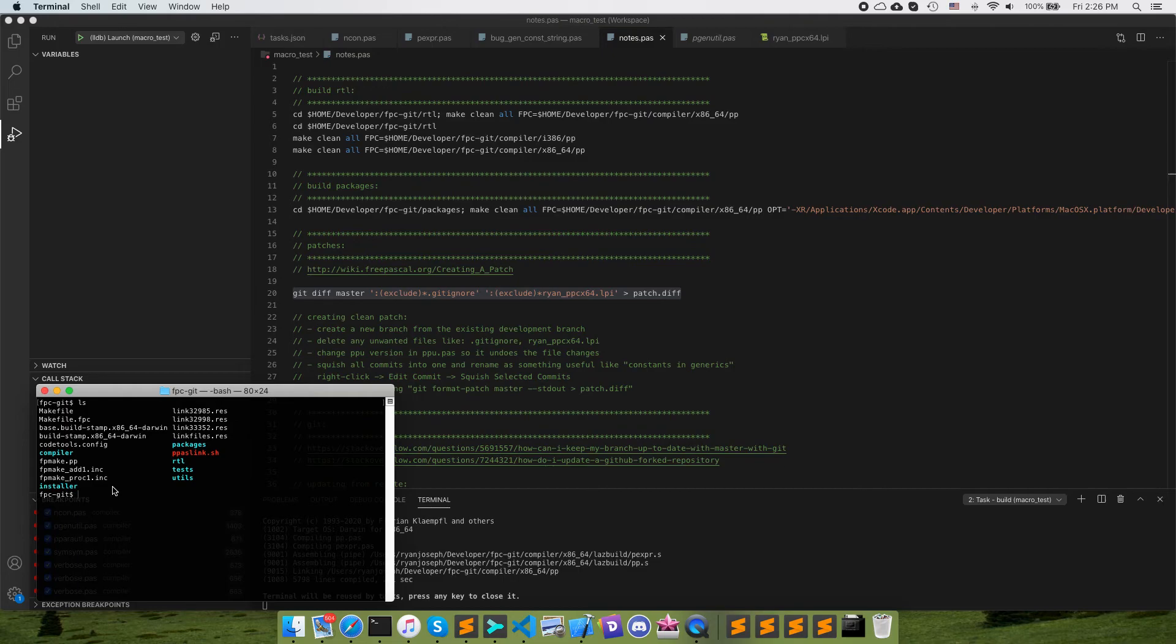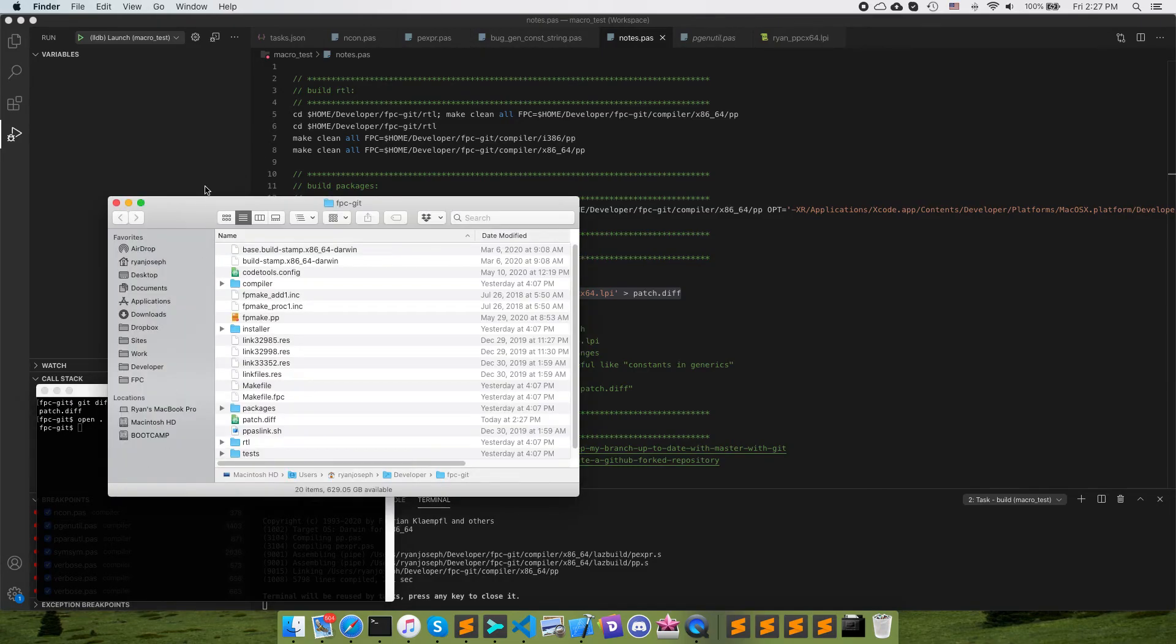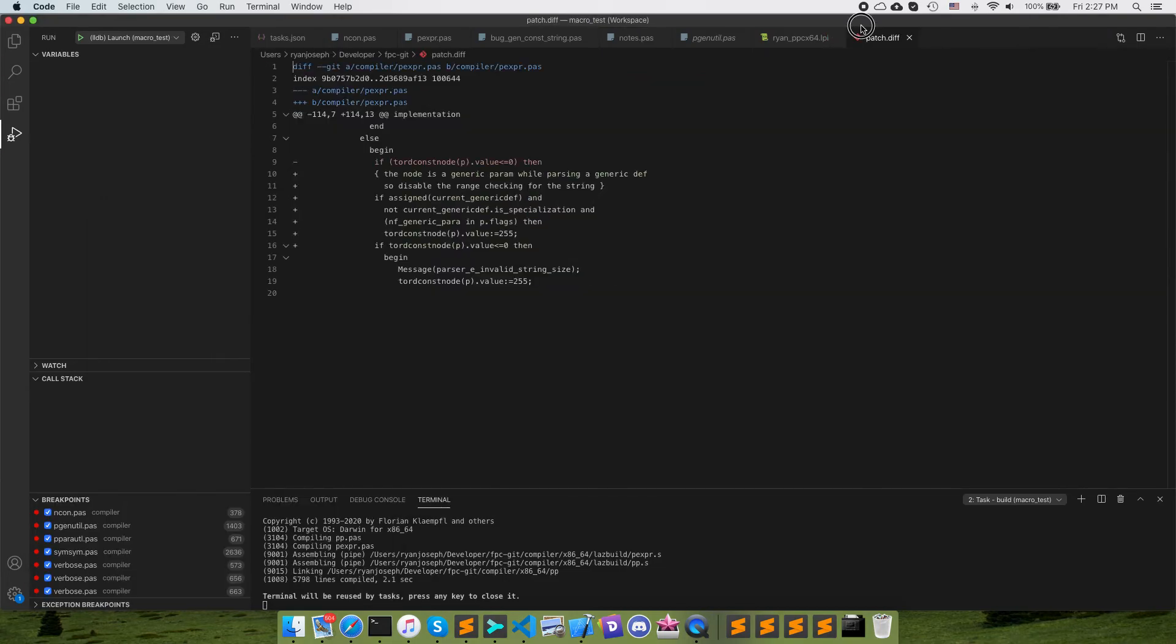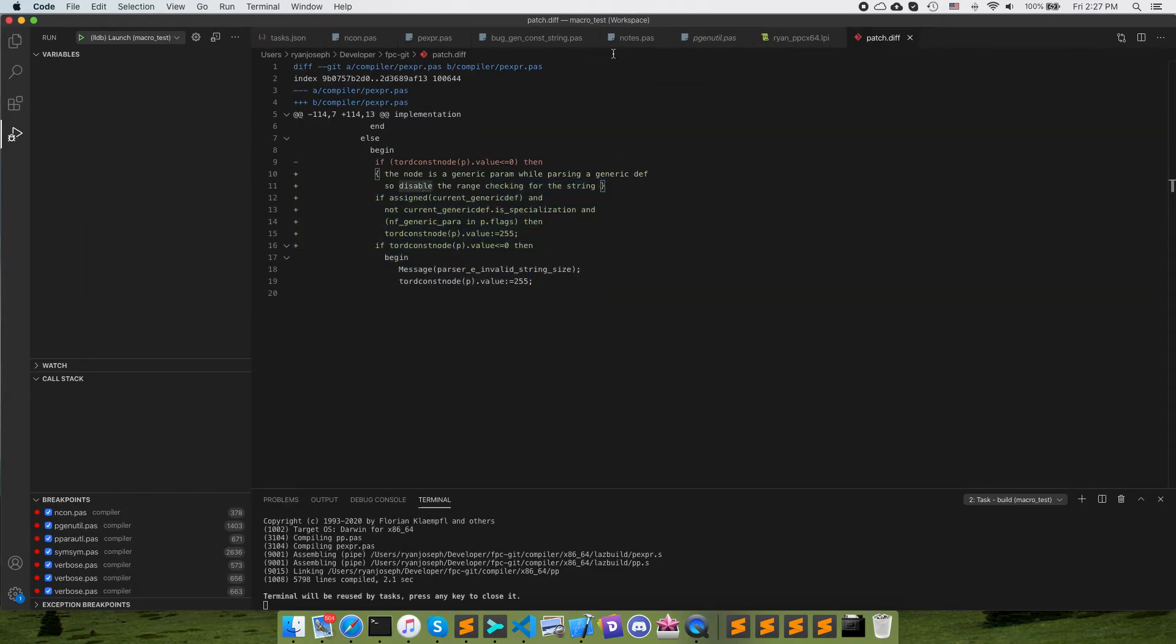So then I run this command and this will produce my patch. I can open this and now let's open up our patch file. There we go, here's our final patch for that.